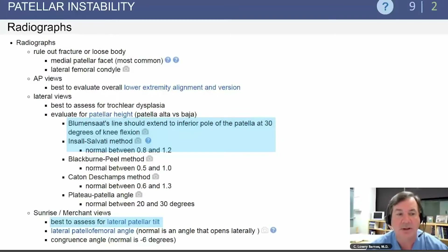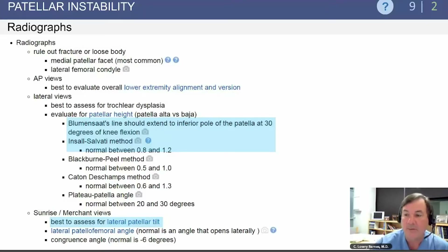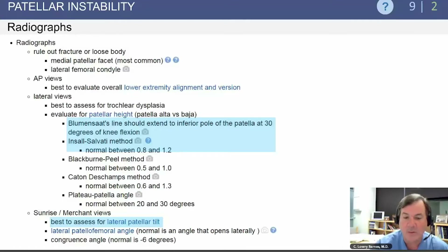When looking at X-rays, we want AP and lateral views. The AP view shows overall limb alignment, and the lateral view allows us to assess patellar height. Blumensaat's line should extend from the inferior pole of the patella at 30 degrees of knee flexion. The Insall-Salvati method measures the length of the patella versus the patellar tendon; the normal ratio is between 0.8 and 1.2. Sunrise or merchant views are best to assess lateral patellar tilt and the lateral patellofemoral angle, which normally opens laterally.